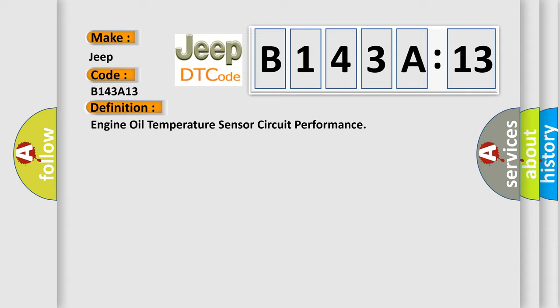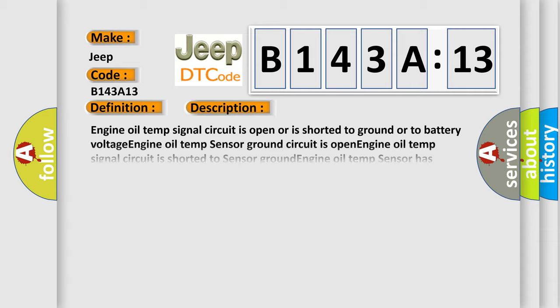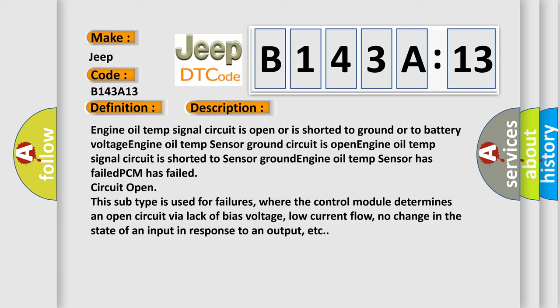Here is a short description of this DTC code: Engine oil temp signal circuit is open or is shorted to ground or to battery voltage. Engine oil temp sensor ground circuit is open.